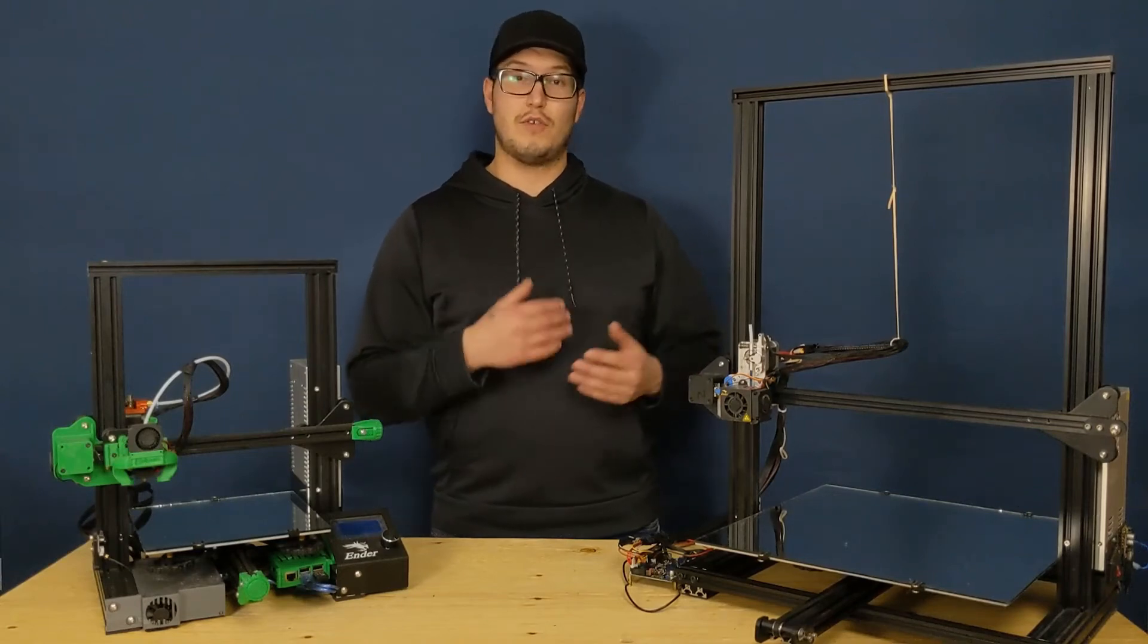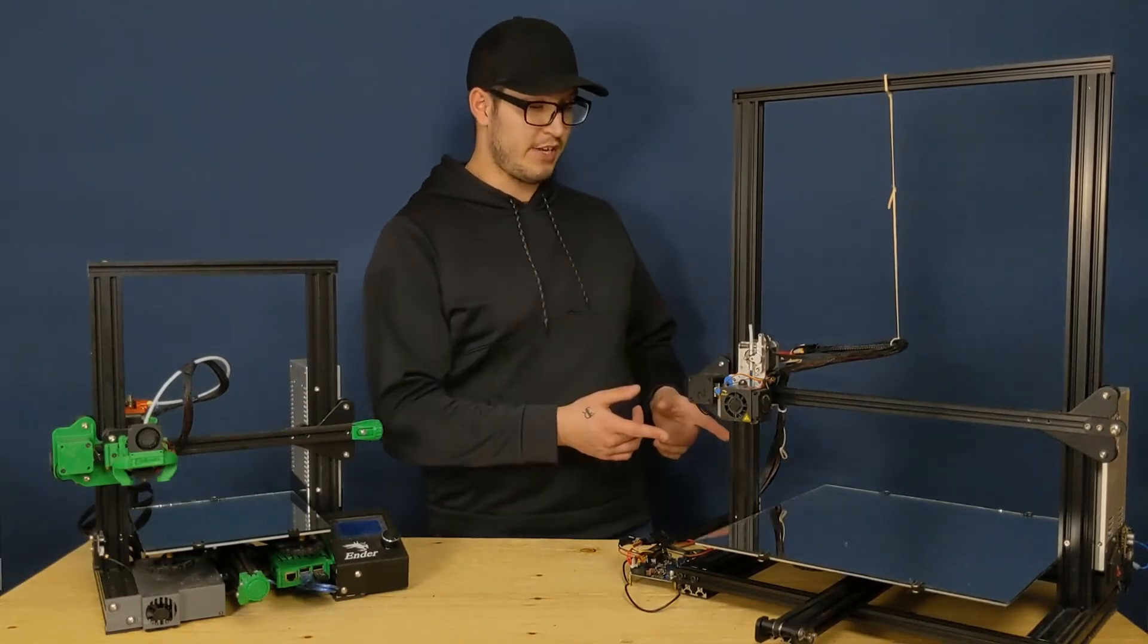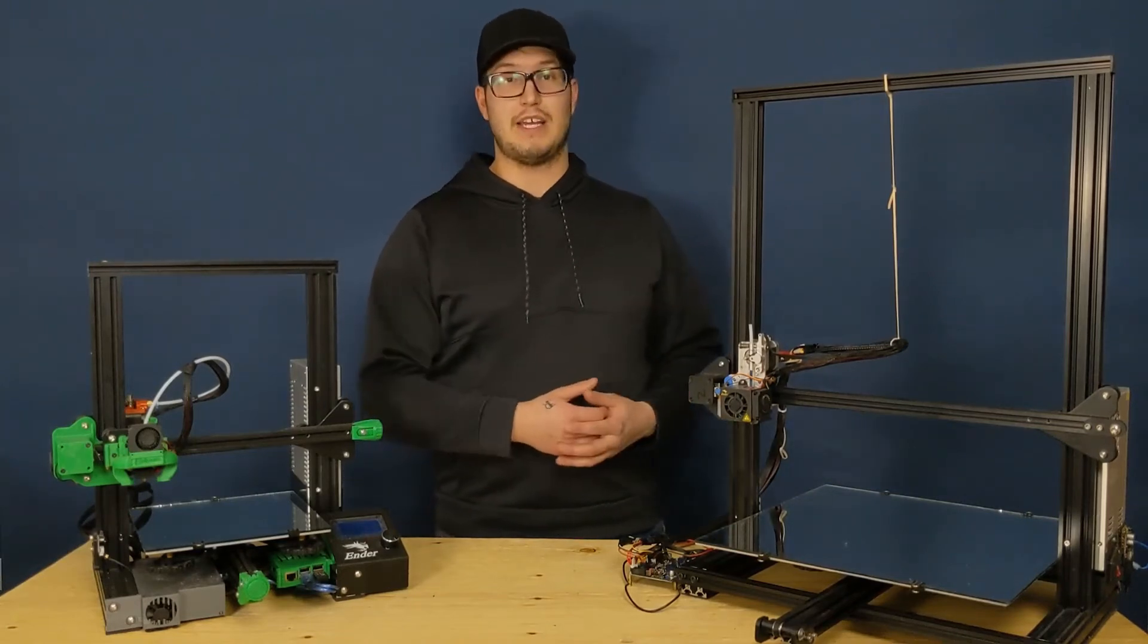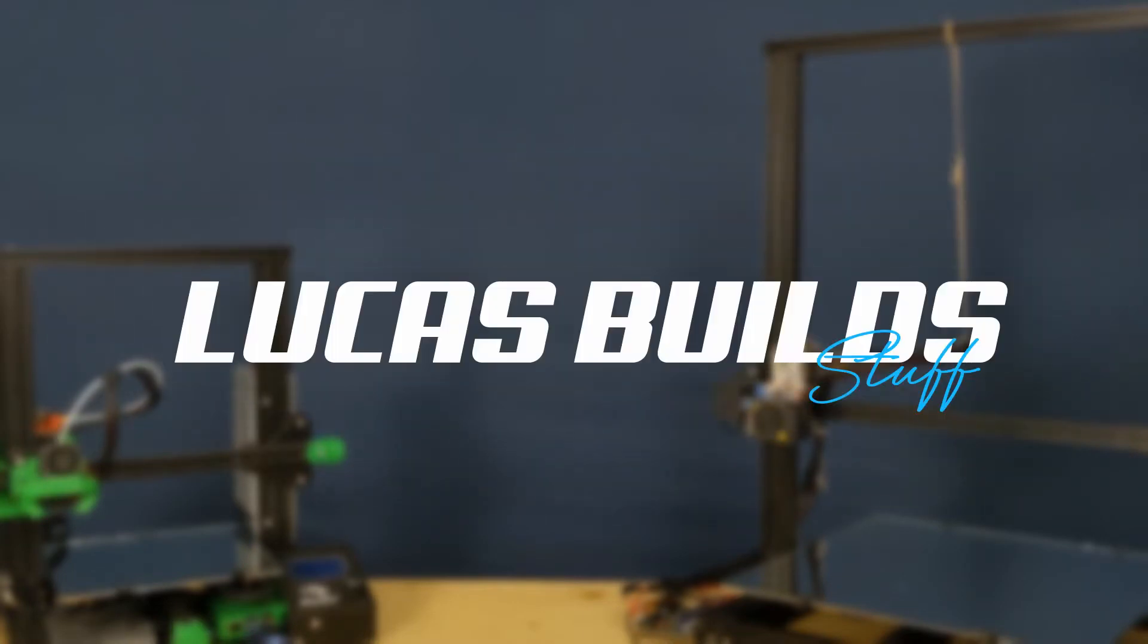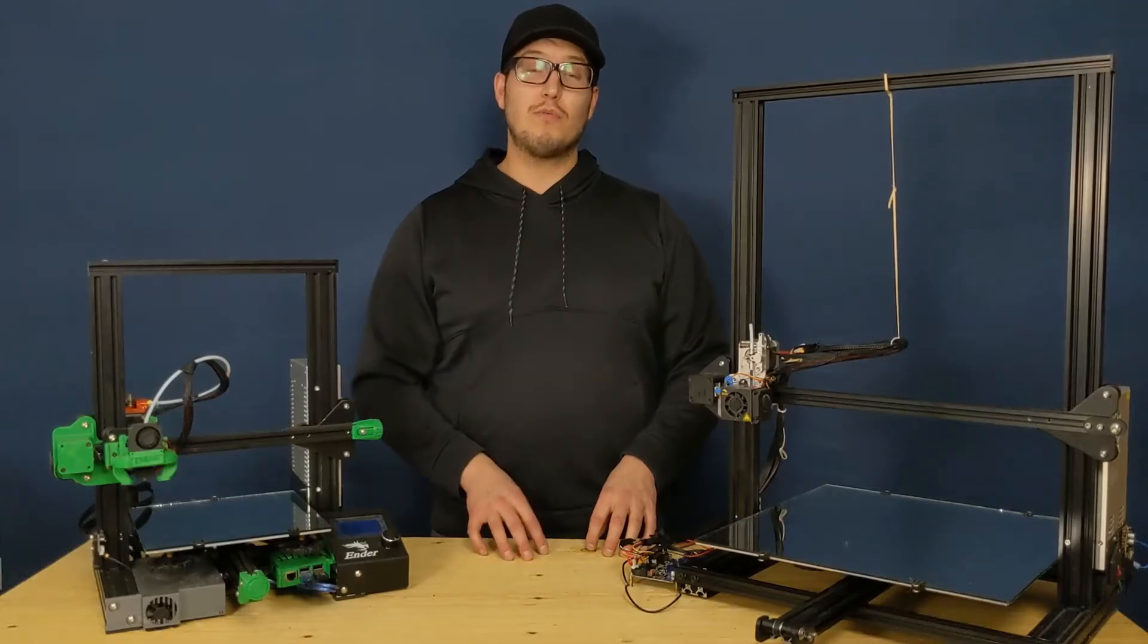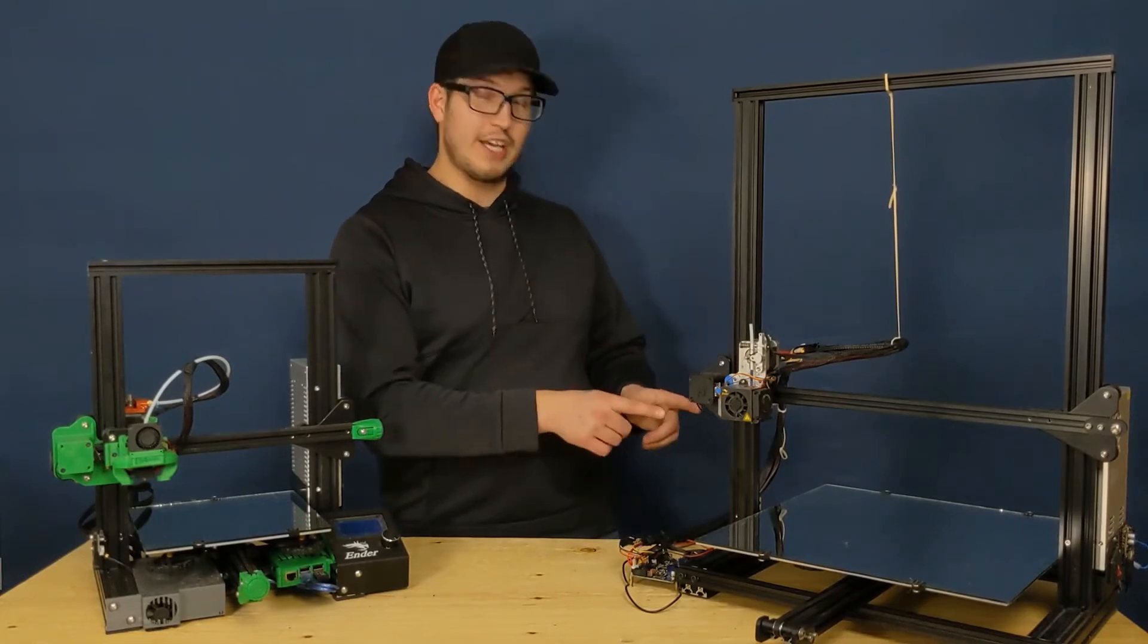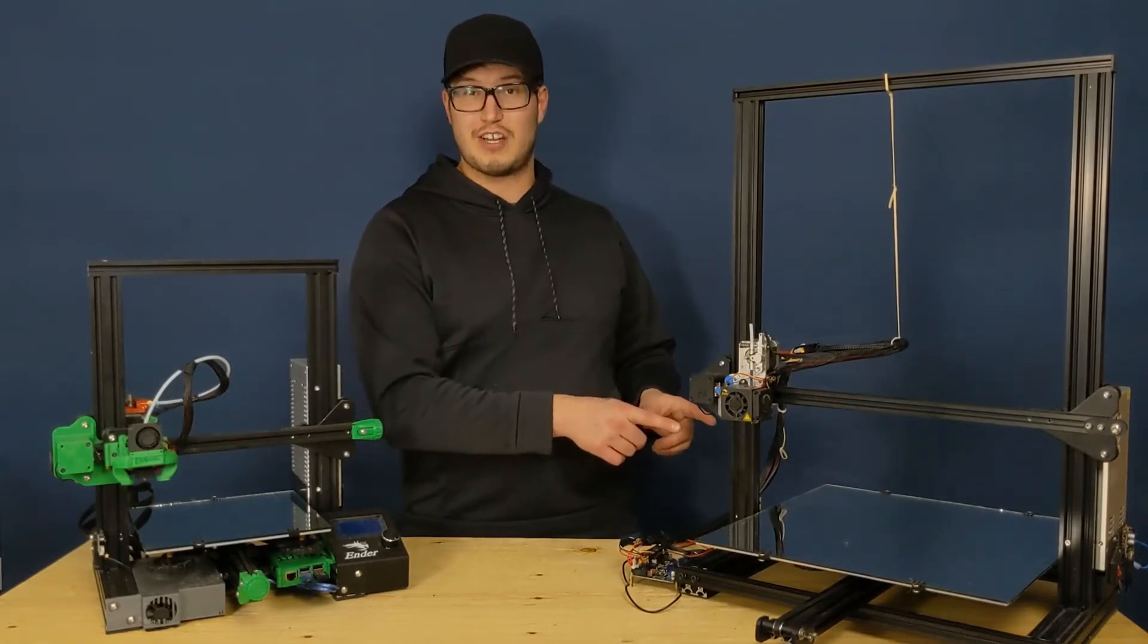This video is for you if you're using the Ender Extender kit and keeping a stock bed heater. So there are two problems I ran into when using the stock heater on the Ender Extender kit.